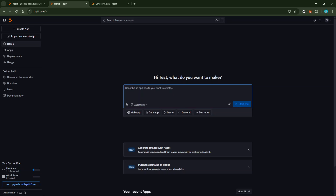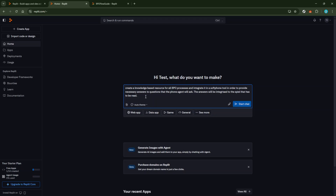Simply describe the app or site you envision. There's no need to worry about getting every detail perfect right away — just give a coherent description of your project idea. Provide the Replit Agent with all the essential details required for your website, including the functionality you need and any particular design aspects you might prefer. The AI will use this information to craft a comprehensive and tailored plan for your website, ensuring it aligns with your specifications and expectations.